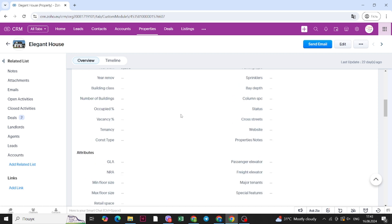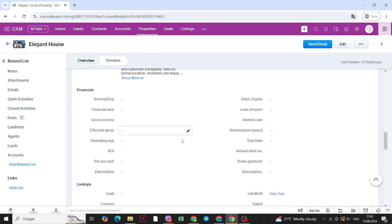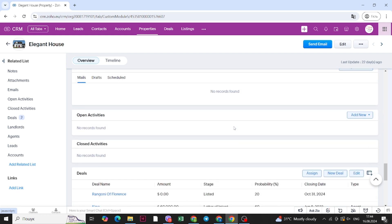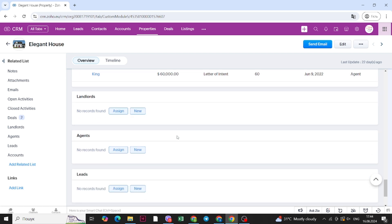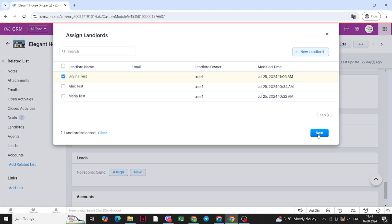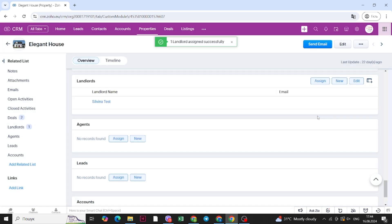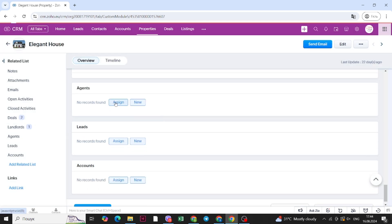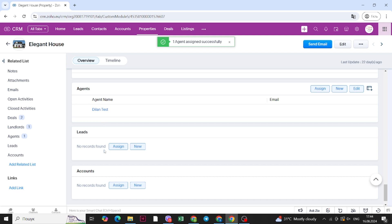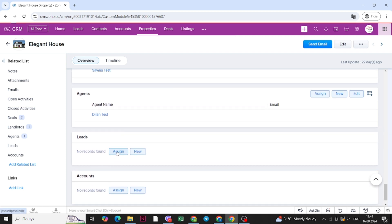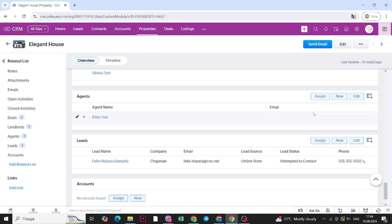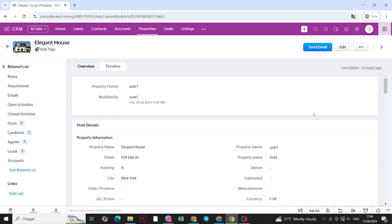All of the important information is here: the land, the attributes, the improvements made to this property, financials, and lookups. You can fill out notes and add attachments with more pictures. You can see the deals associated to this property and the landlords you can assign to it. Let's assign this landlord to this property and confirm — you will see the landlord appear. You can also assign an agent, a lead, or an account to this property, so all important information is stored within the property record.